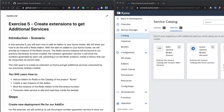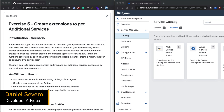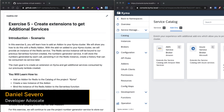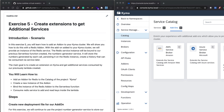Hello everyone and welcome to exercise 5 of the Kyma runtime in our DevOctoberfest event. My name is Daniel Severo and I'm going to show you and explain how to create extensions on Kyma to get additional services.